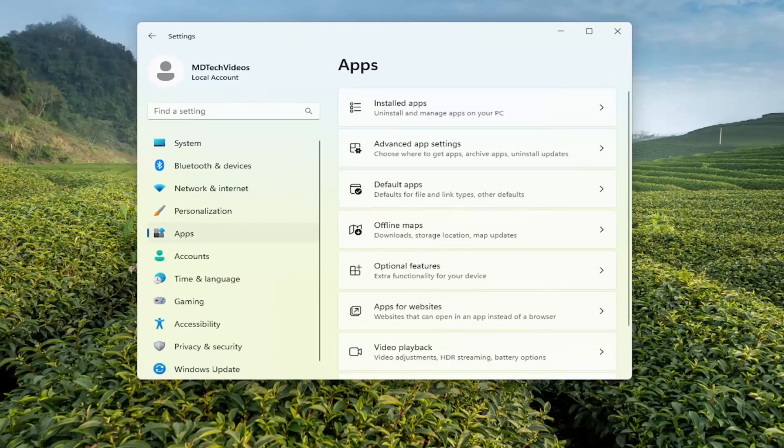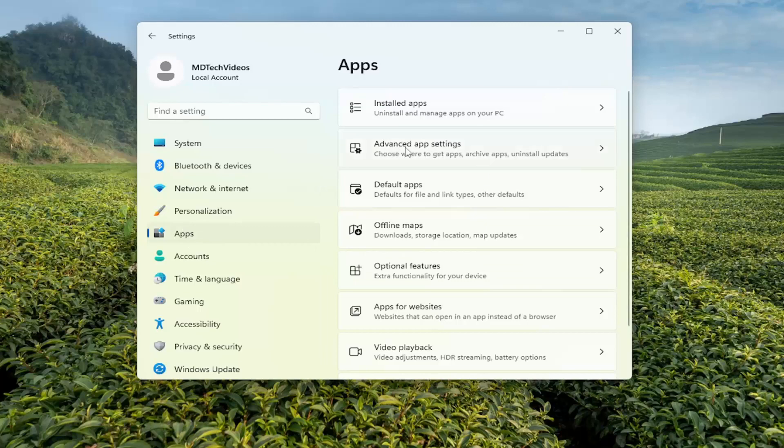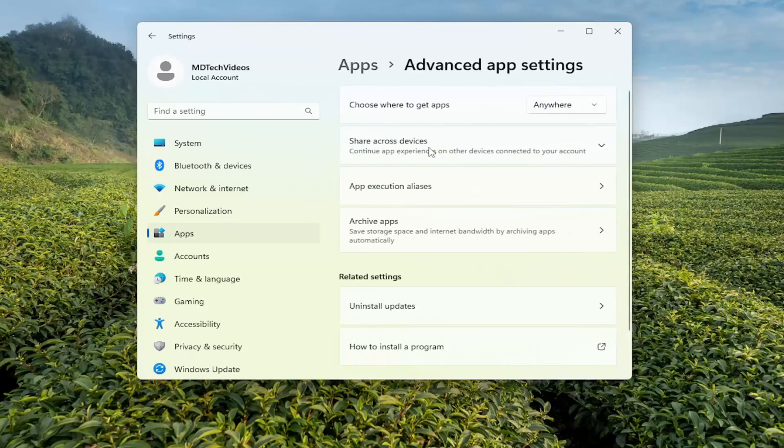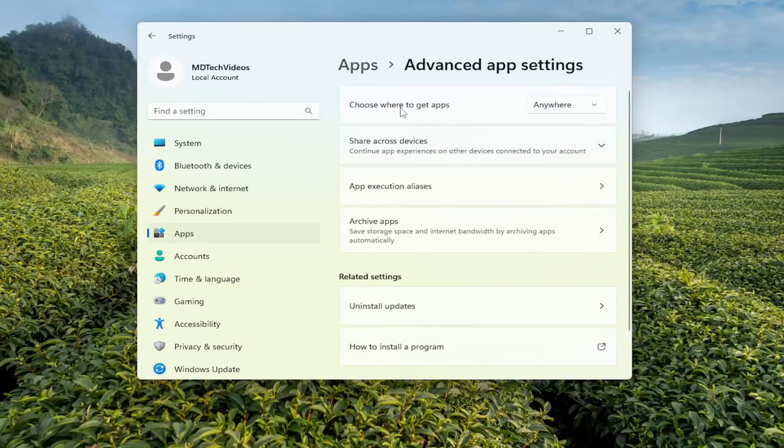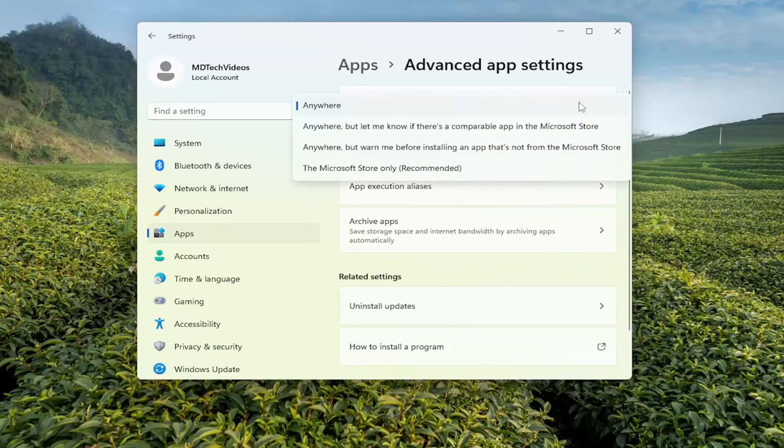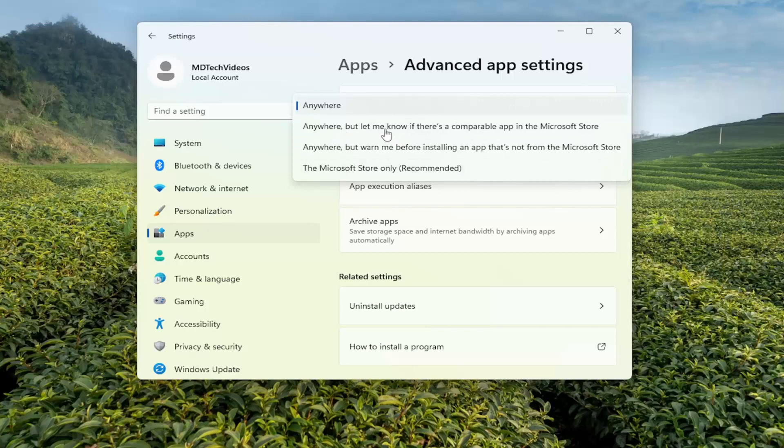And then over on the right side, you want to select where it says Advanced app settings, then select Choose where to get apps. Click on the dropdown here. And you want to select Anywhere, or you can select the other two options here: Anywhere, but warn me if there's a comparable app in the Microsoft Store. You can also select Anywhere, but warn me before installing an app that's not from the Microsoft Store.